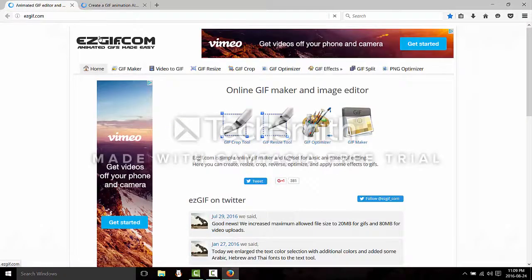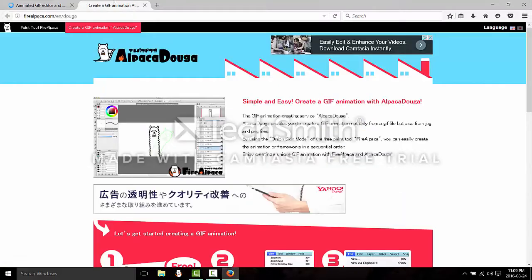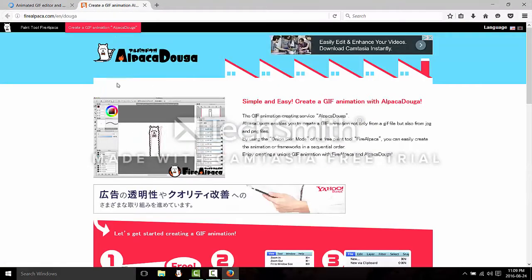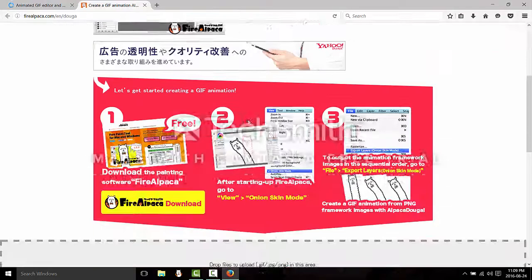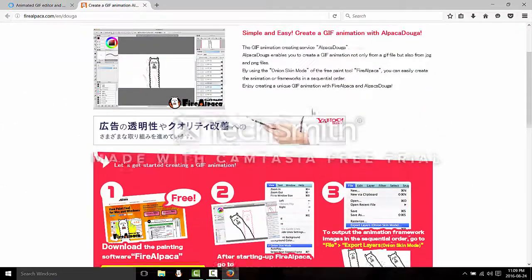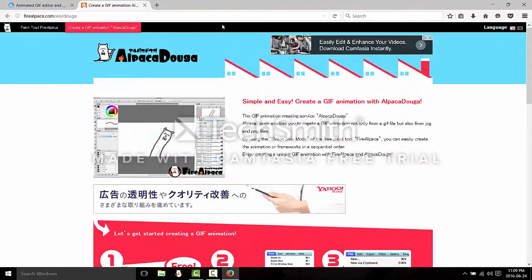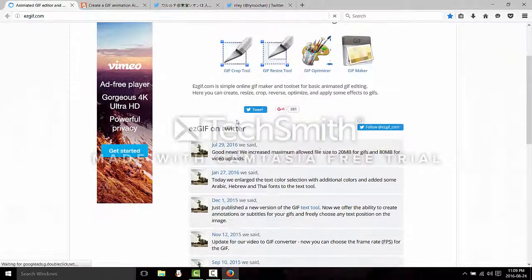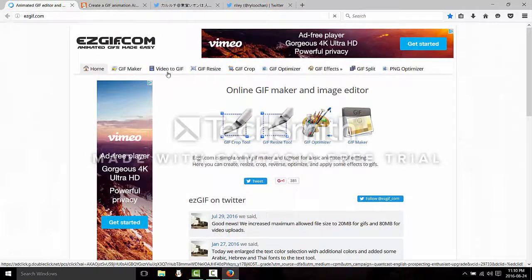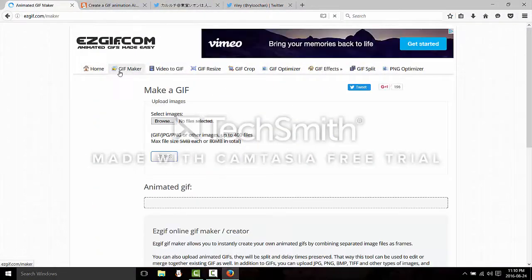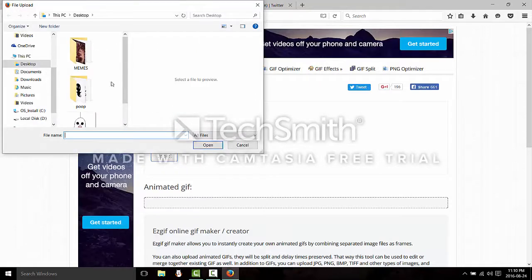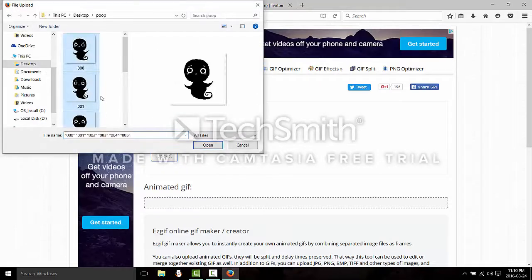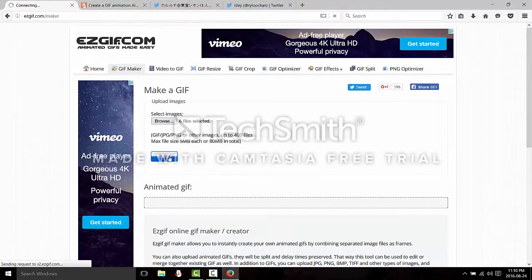This is the best for transparent. For ones with backgrounds, Alpaca Doug is the best. This is from Fire Alpaca itself, I'll put them in the link down below. But let's go with a transparent background, so go with GIF maker and upload your images.